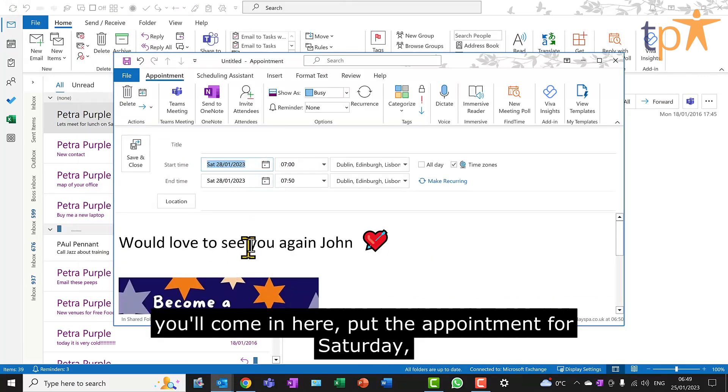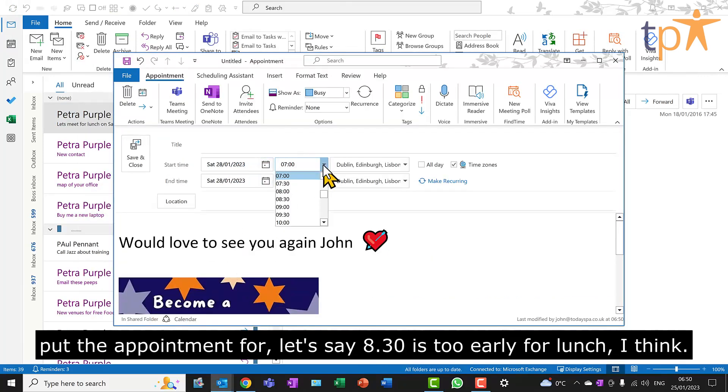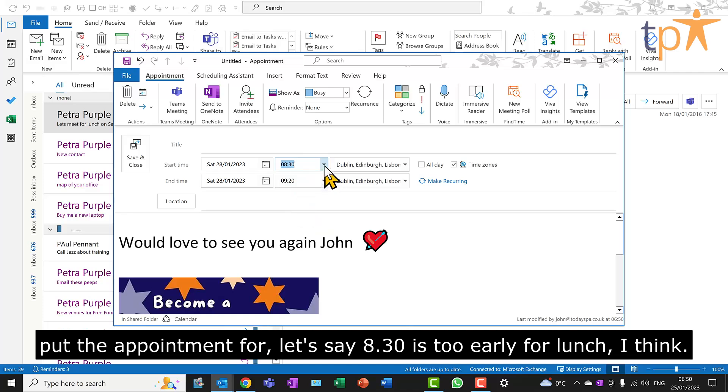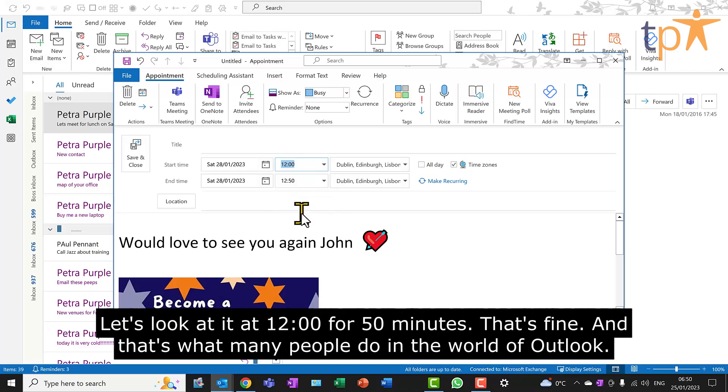Put the appointment for Saturday, put the appointment for, let's say, 8.30 is too early for lunch, I think. Let's say we're going to have it at 12 o'clock for 50 minutes.